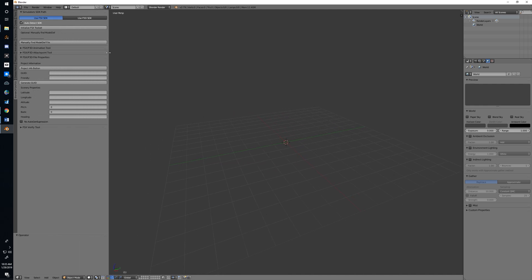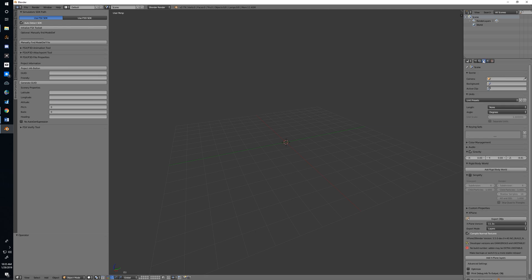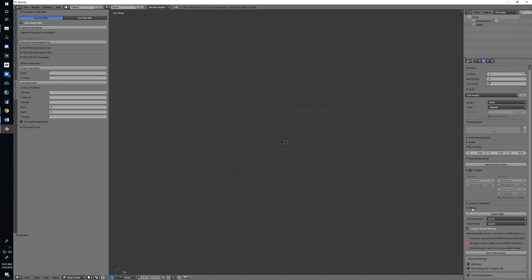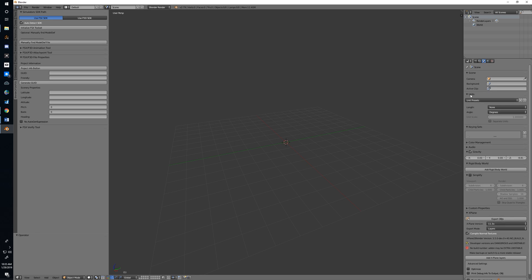Now you'll have several things in the interface showing you've installed it properly. On the left-hand side under the T menu, you'll have a new tab for Blender to FSX/P3D. Over under the Layers menu, you should have an X-Plane tab with quite a few X-Plane options. You'll also see options for both FSX/P3D materials and X-Plane materials when you've got an object created and you're in the materials tab. That's essentially what we need to do to get started - once you have your workspace set up, your default tools enabled, and your importer/exporter modules installed and configured, you're ready to dive into modeling.